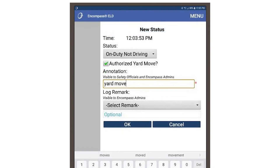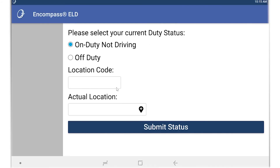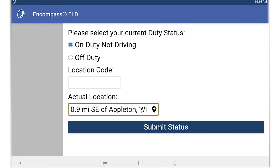If you have yard move selected, you will need to include an annotation. This can be a short note explaining why you are utilizing yard move. If the location is not entered, please enter it and tap OK. After you've changed your status, your dashboard will display on-duty and an abbreviation of your selected driving category.